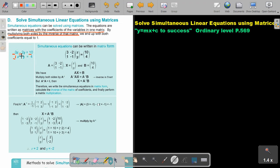If there's nothing written, the coefficient is 1. So we have 1, negative 1 and 4. Writing it out: the matrix has 3 and negative 2 in the first row, 1 and negative 1 in the second row; then x and y as variables; and the constants 10 and 4.